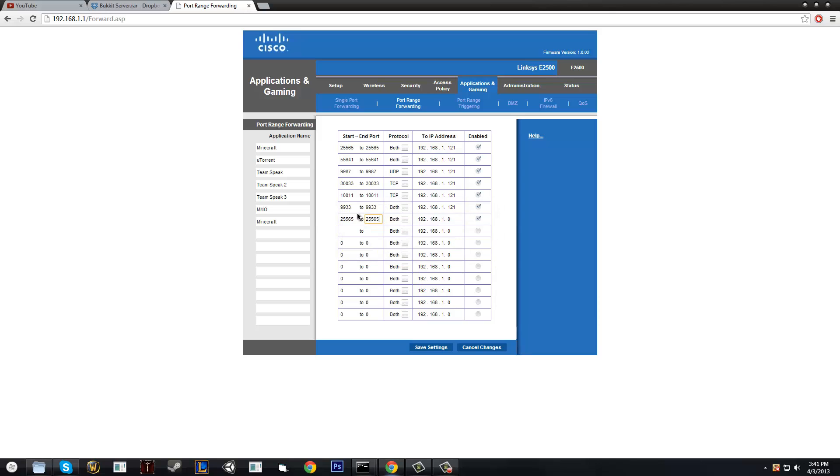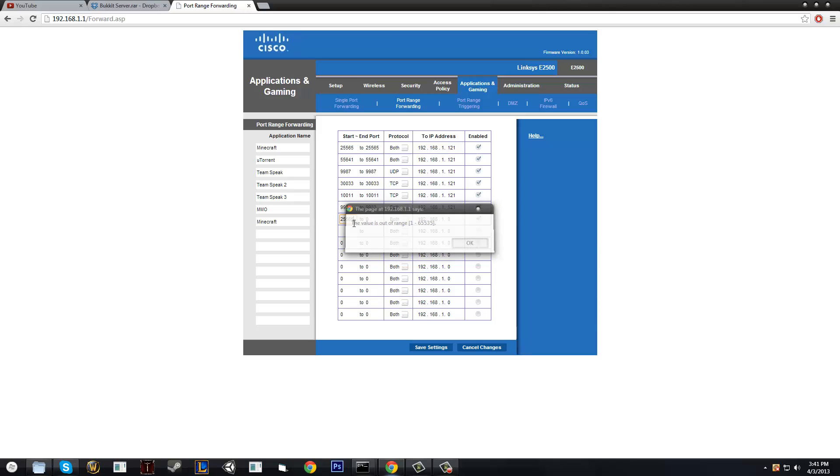But if I save it, then now other people can connect to my own server. So yeah, that is how you port forward your own server on Minecraft.